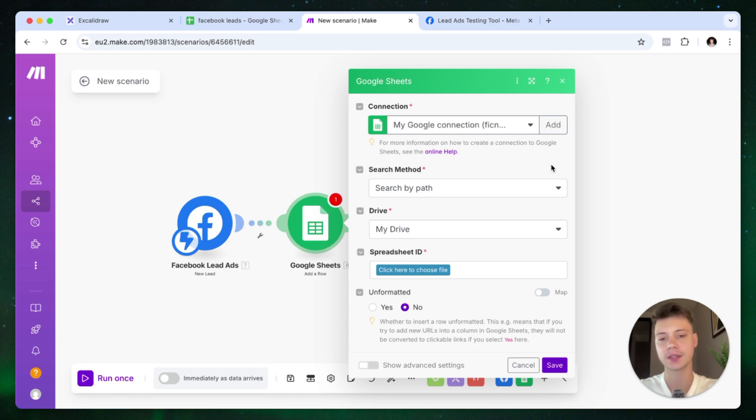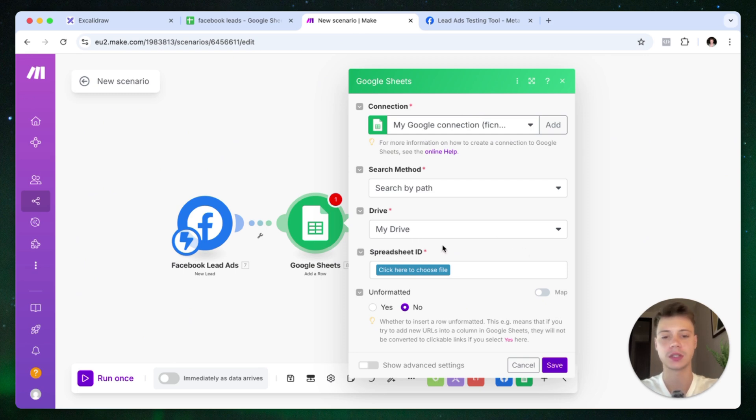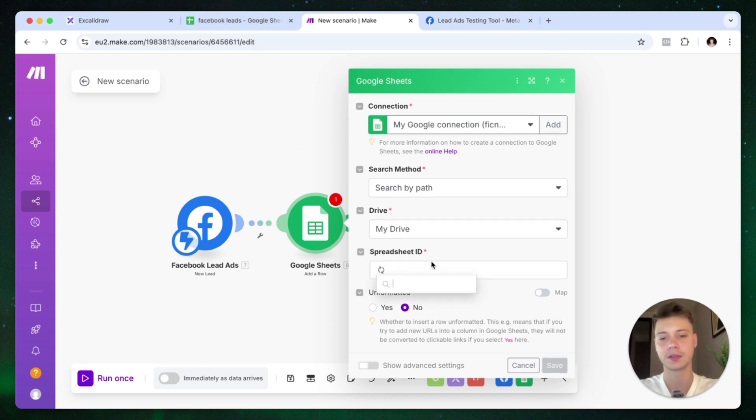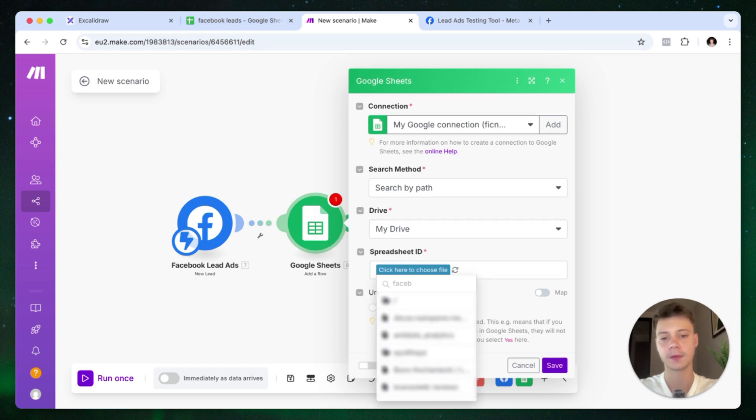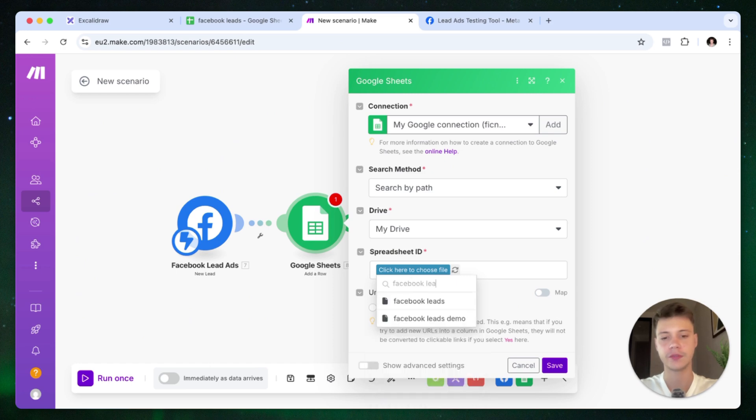You put in your details, connect your drive. And then we need to locate the spreadsheet that we've created before. So in my case, the spreadsheet is called Facebook Leads. Let me just search for that here. Facebook Leads.